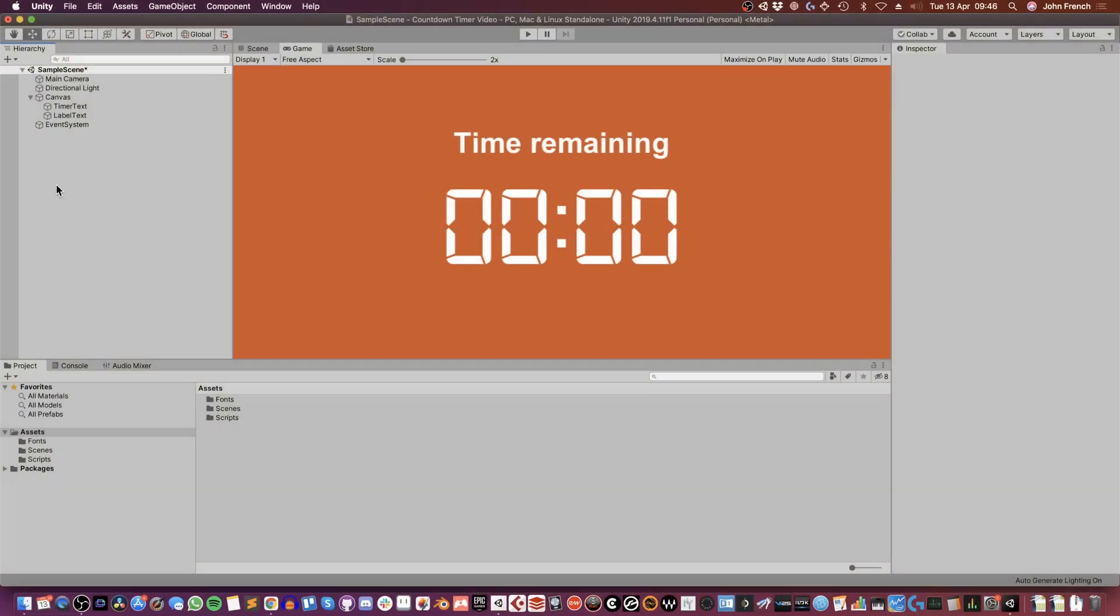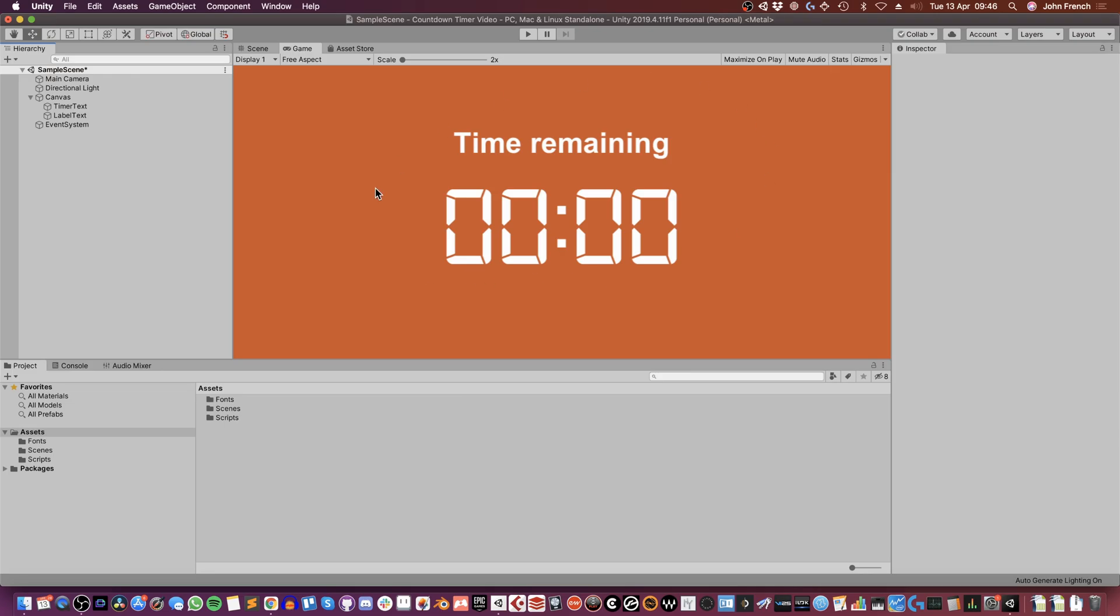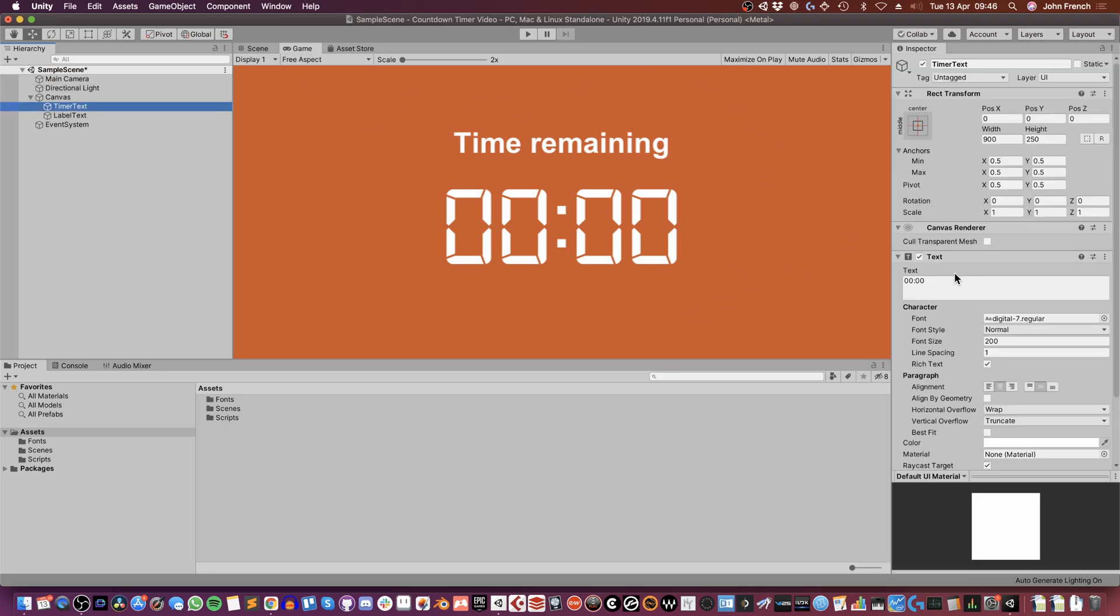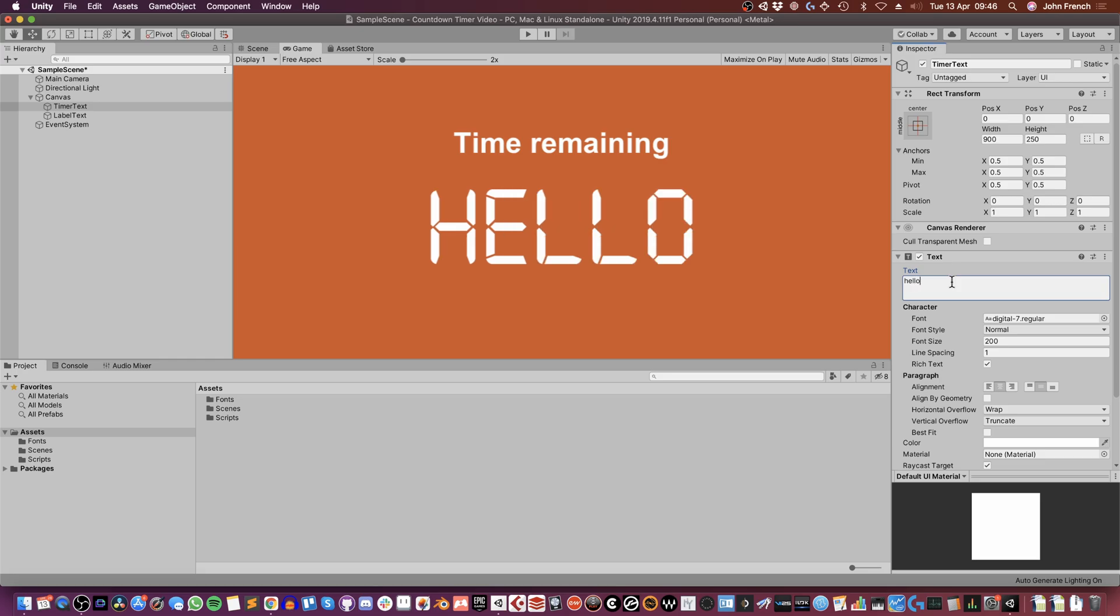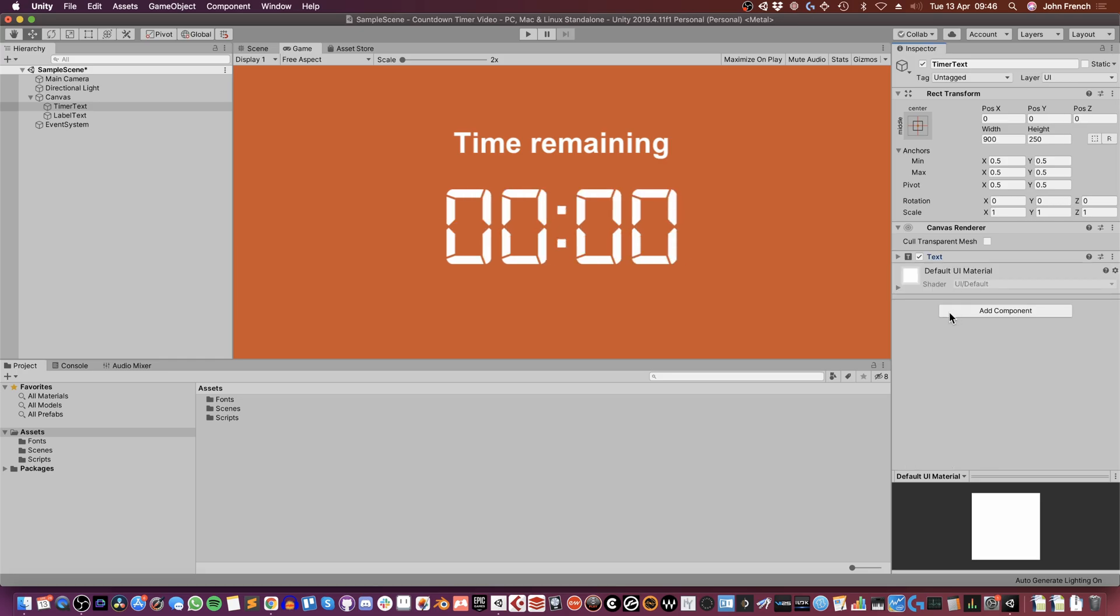So in this video, I'm going to show you how to make a basic timer in Unity and also show you an easy way to display it as minutes, seconds, and milliseconds values. In this example, I've got a time display, which is just this UI text object, and I'm going to count this down from a fixed amount of seconds until it reaches zero.